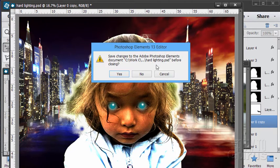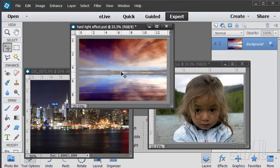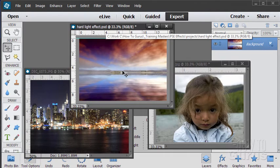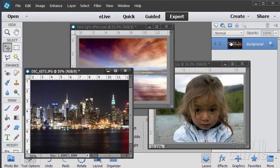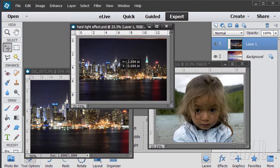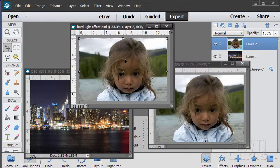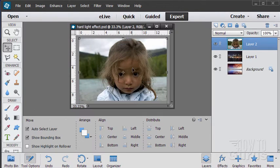We'll start by working from the background and working forward. The background is our first layer — I've already saved this as my PSD file, 'hard light effect PSD.' We need one copy of the cityscape and one copy of the girl included in this file. Let me clear that guideline out. I'll grab the cityscape, drag it onto the file — it's actually just about the right size. Then move over to the girl and drag the girl over. We can now close those files; everything is contained inside this one.